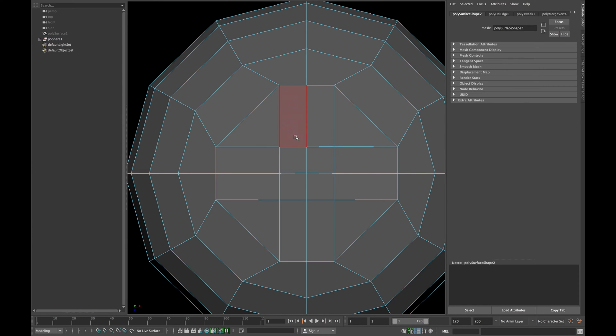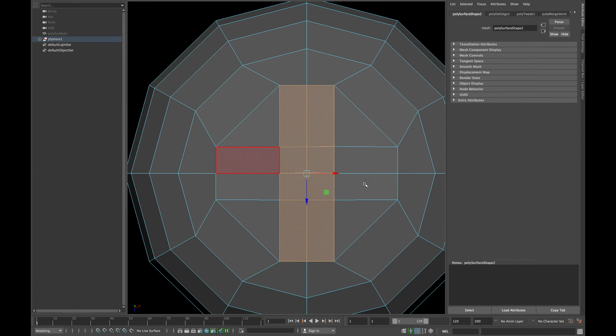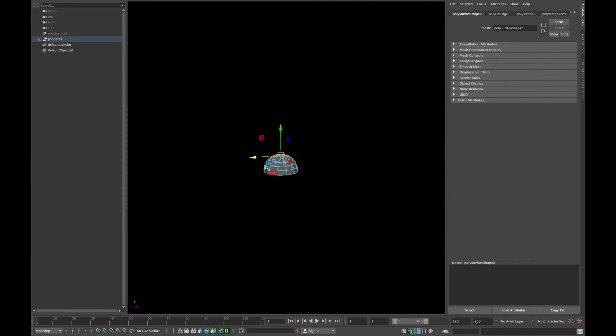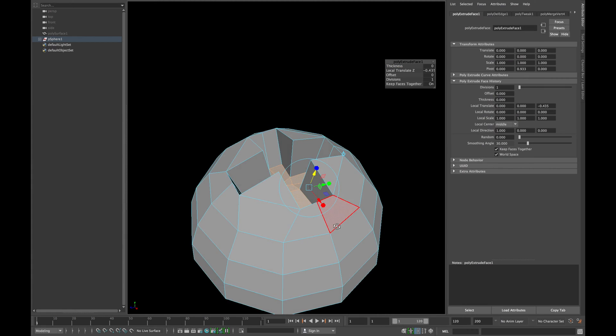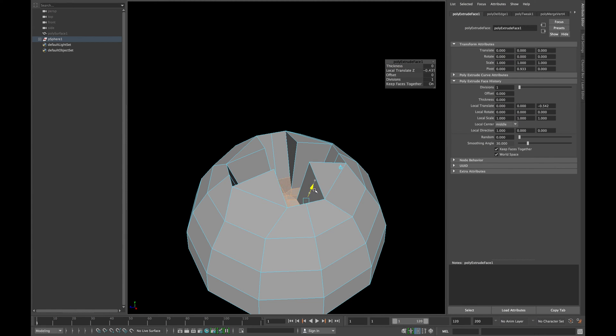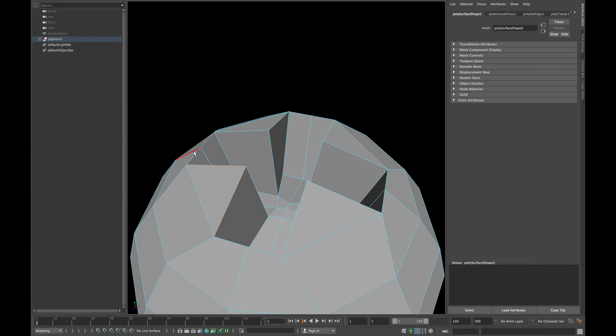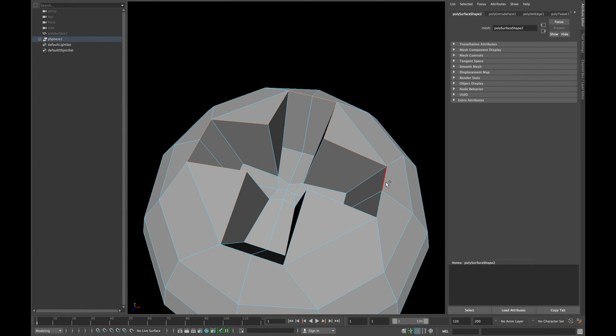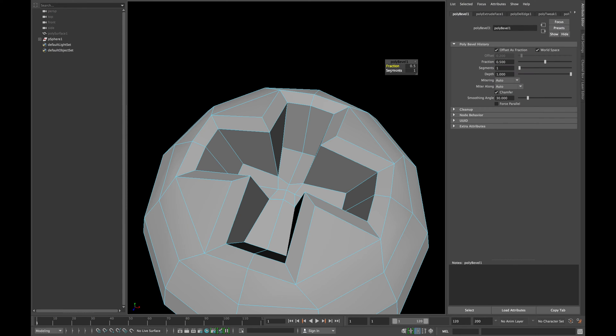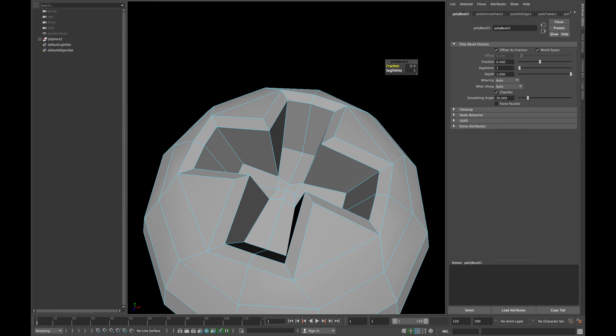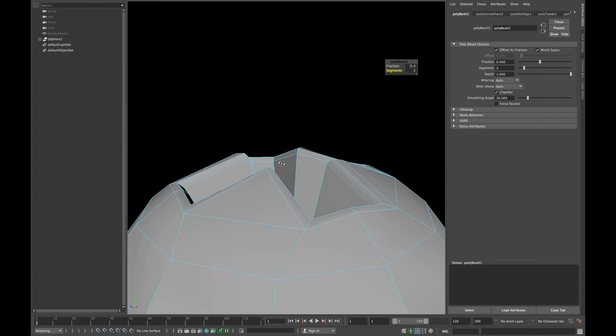Now select all the following four faces and extrude them in Z-axis as shown. Now select all the top edges and apply a bevel to it. Reduce the friction and increase the segments to 2.